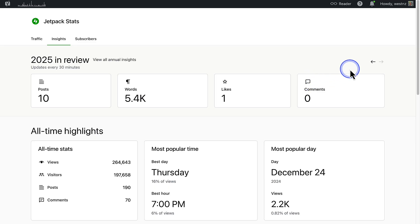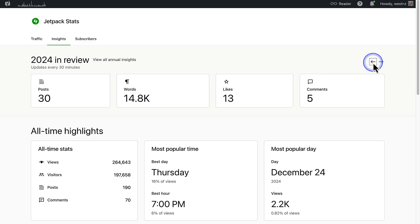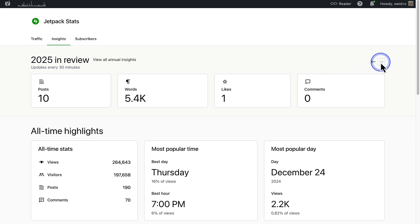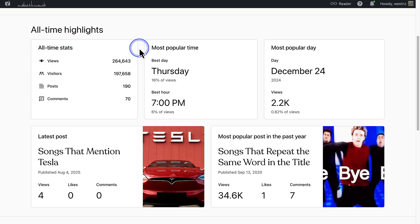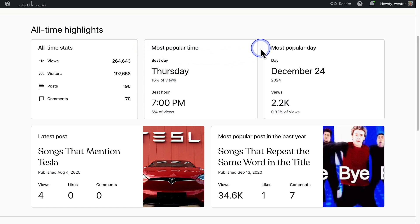You can click the arrow icons in the top right corner to see previous years. The All Time Highlights panel includes the following information: the all-time stats refer to the total number of views, visitors, posts and comments since the beginning of your site; the most popular time, which is the day of the week and time of day your site typically receives the most views; and the most popular day, which is the single most high-performing day on your site.